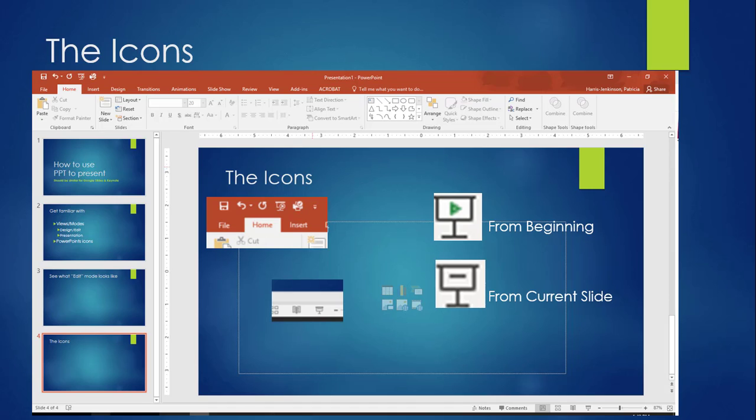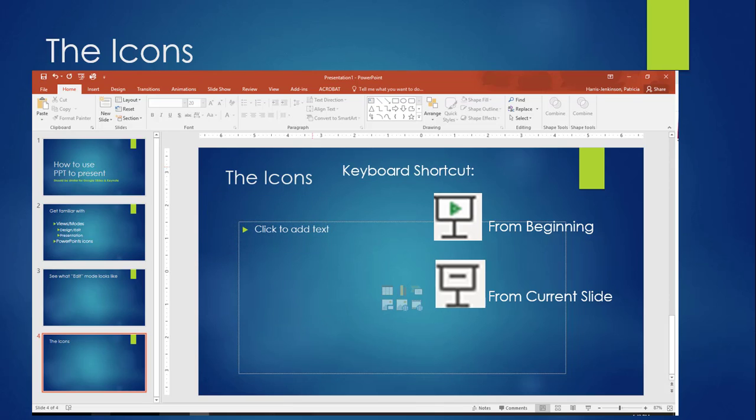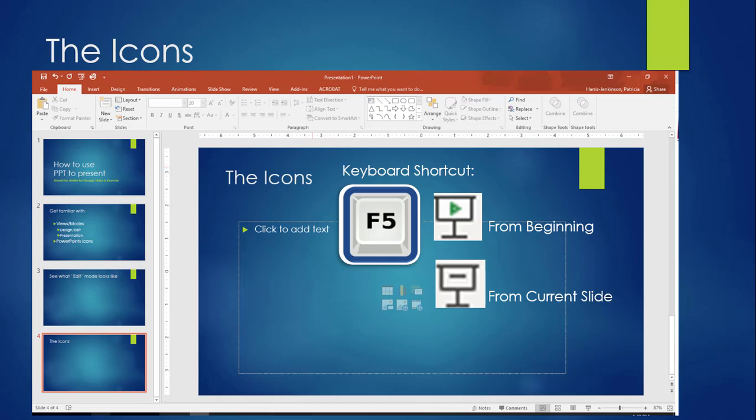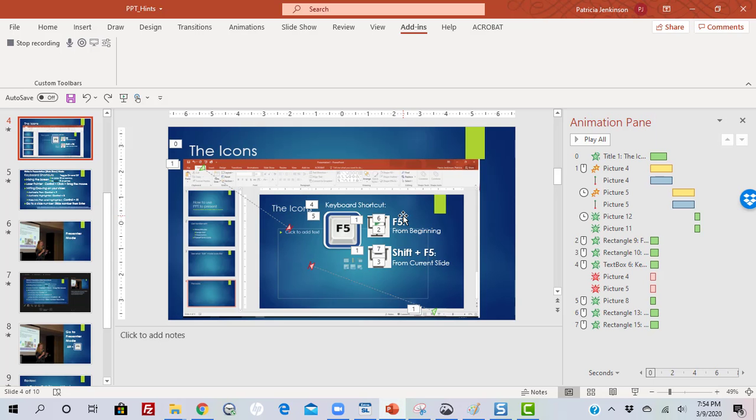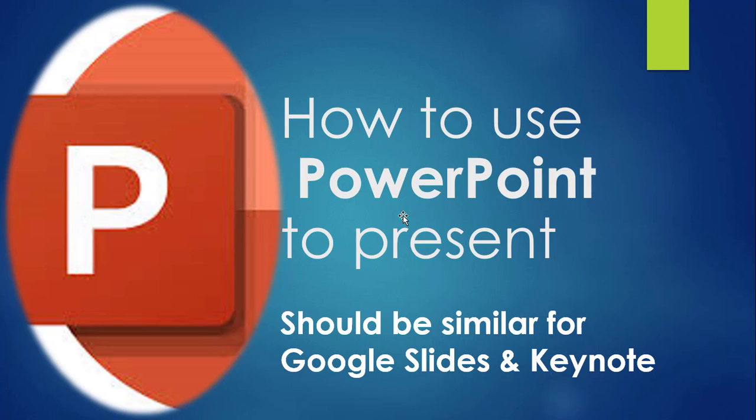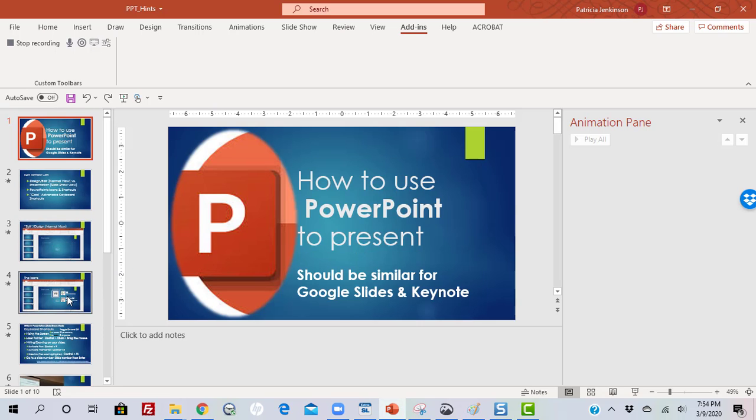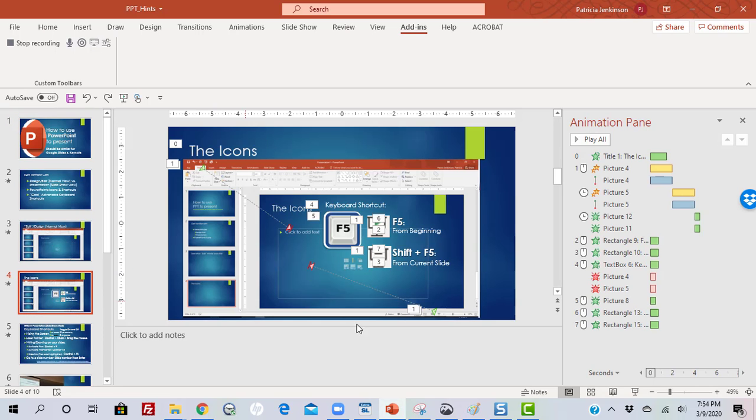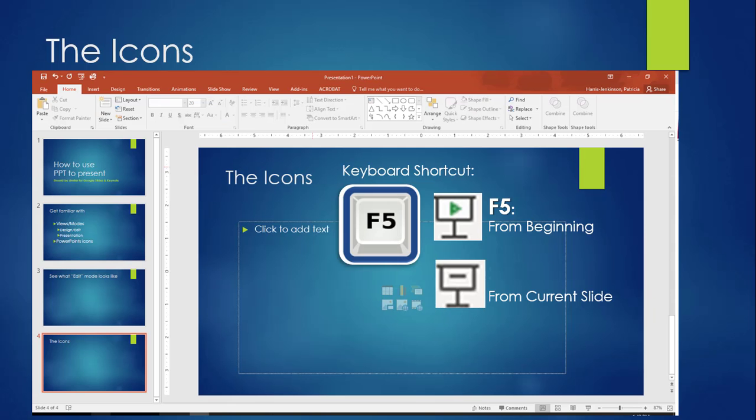There are some keyboard shortcuts that will do the same thing, using the F5 function key. Just pressing F5 will start your presentation from the beginning, the first slide in the deck. Let me just hit Escape to get out of that. See, we're back to our first slide. I'll go to the fourth slide again. Now add the Shift key, so Shift F5, holding both keys down simultaneously, will start your presentation from the slide you are currently on. In our case, we're still on the fourth slide.